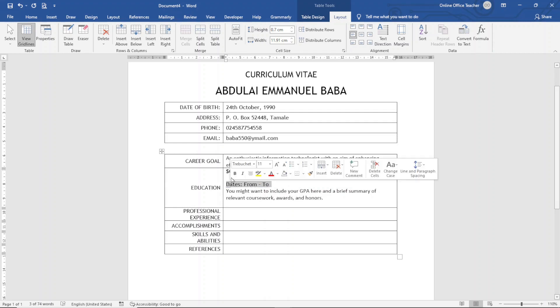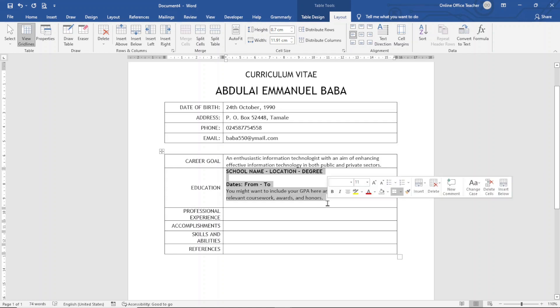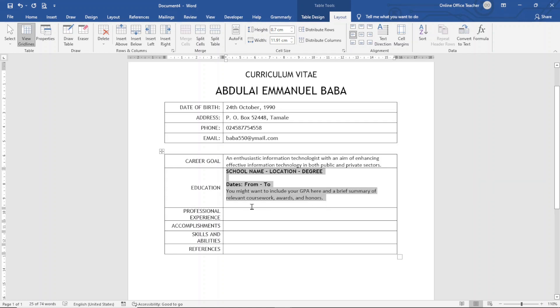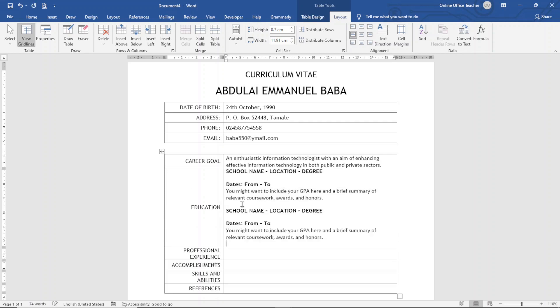I'll highlight the title here and make it bold. I'll do the same thing to the dates. Perfect. And you may want to duplicate this for the number of degrees you have. So I'll just highlight and copy all, click down here, hit enter, and then I go ahead and paste.